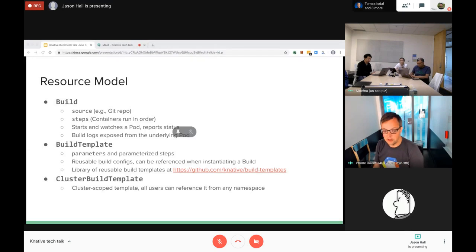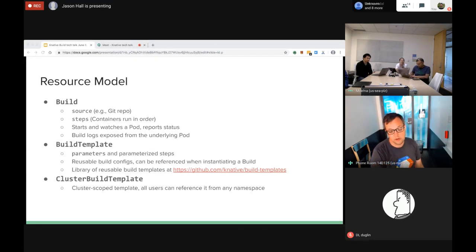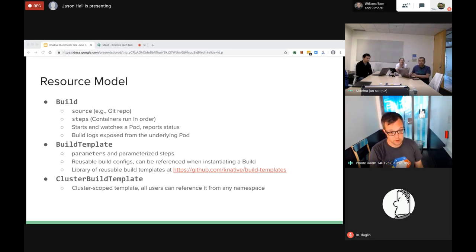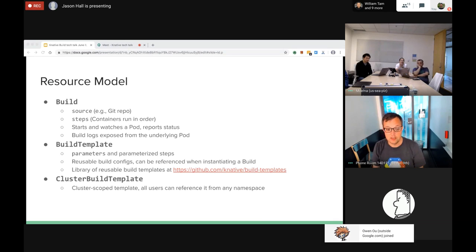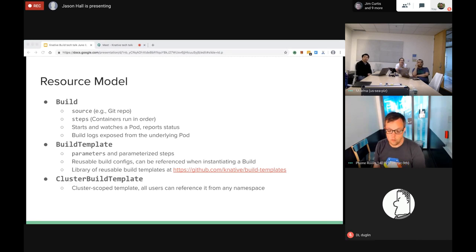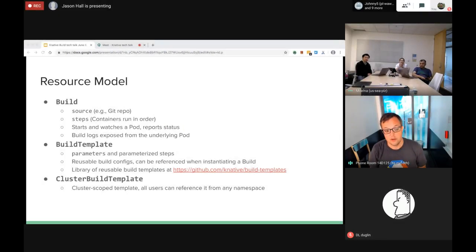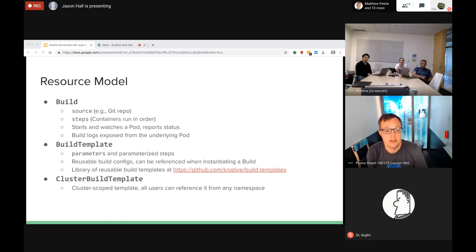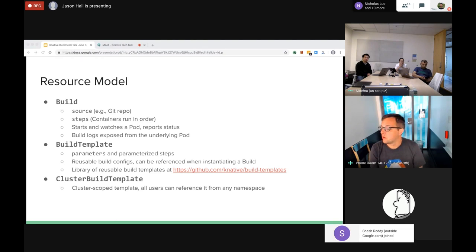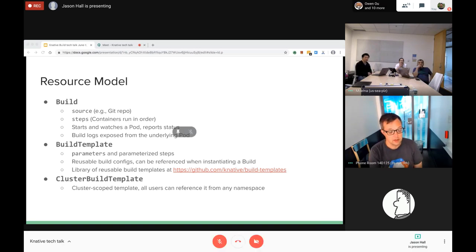Build logs are exposed from the underlying pod, so if your Maven builder emits logs those will be available in the underlying pod - mostly, which is something we'll talk about later. In addition to Build we have another resource called BuildTemplate, which is basically a shareable, reusable, parameterized build process. The build specifies some steps that can be parameterized in some way, and then instantiated with a Build by filling in parameters with arguments.